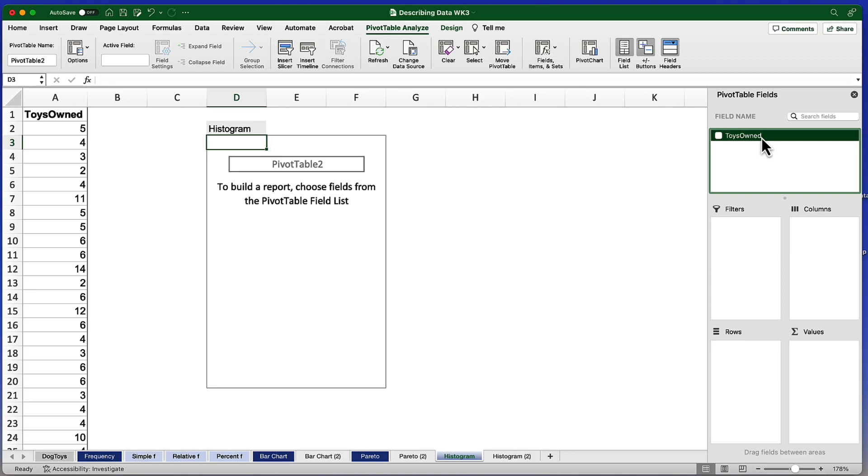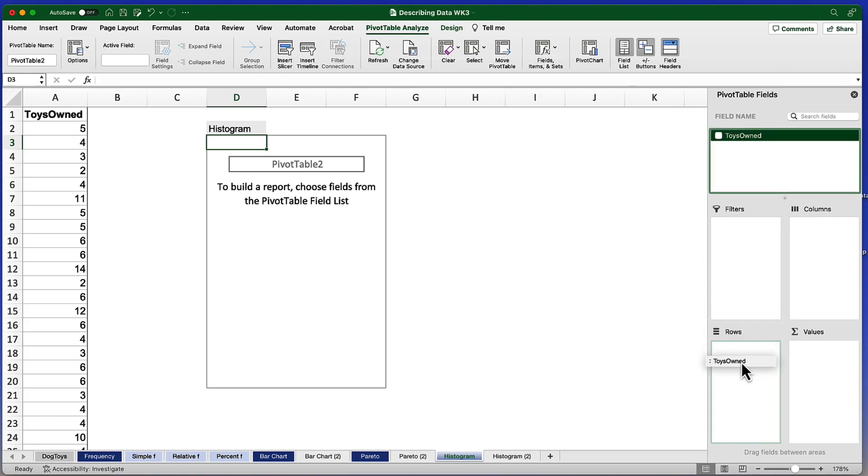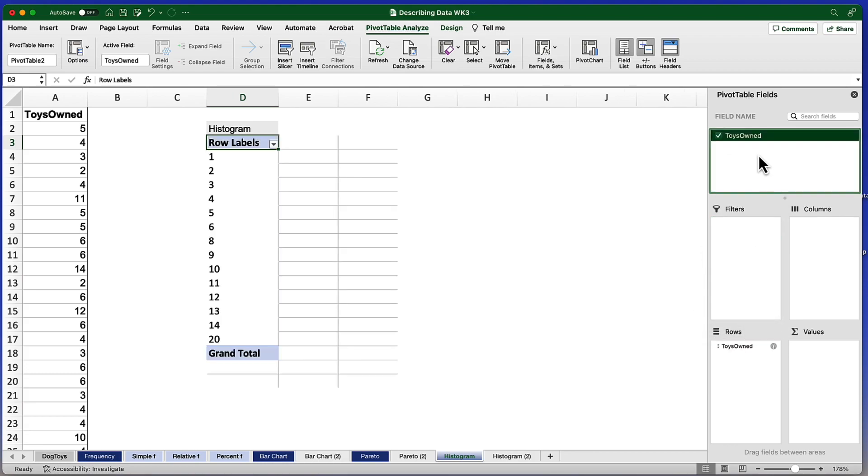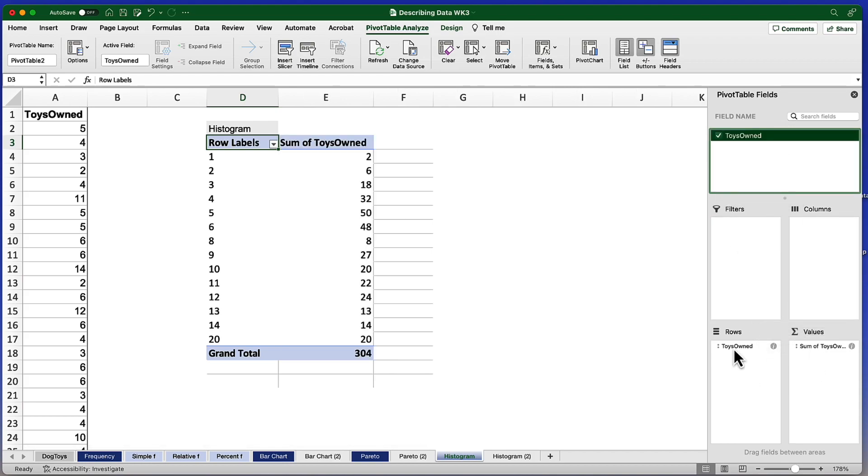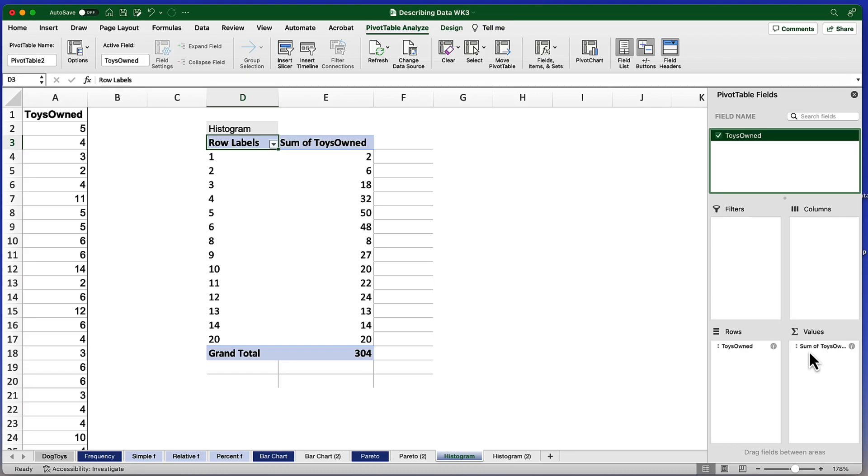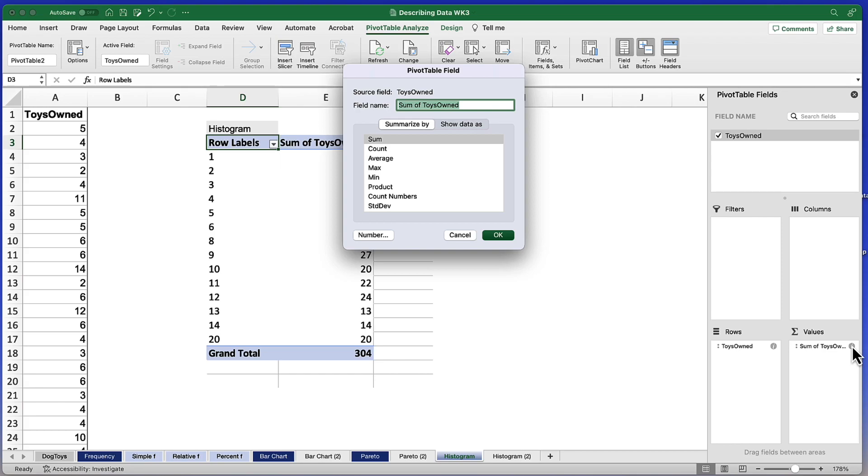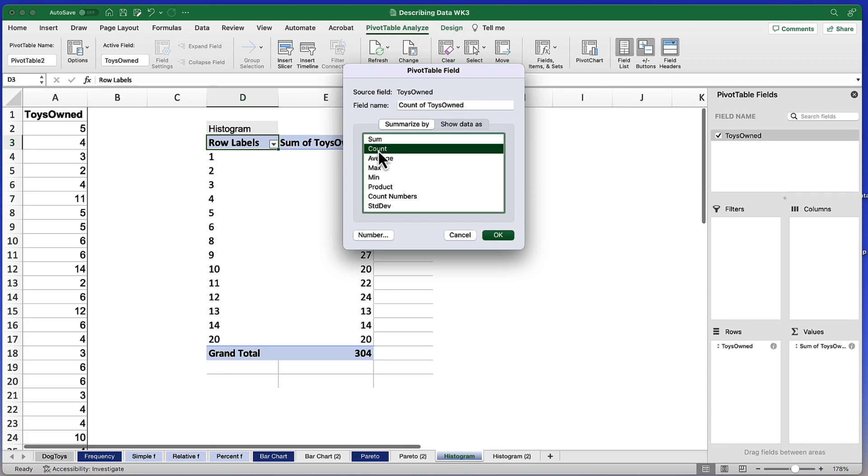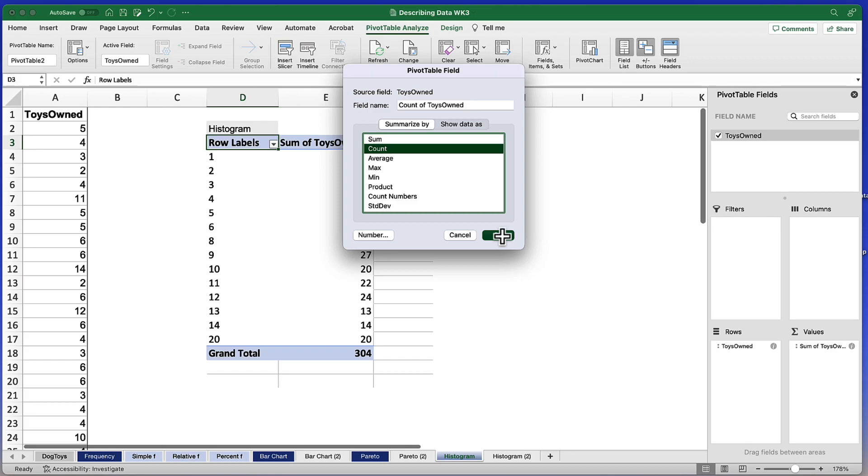And then I'm going to drag Toys Owned into Values. I am creating the rows using the Toys Owned variable data points. And the values will match that. Now I can see that the values currently are sum, and that's not what I want. I'm going to click on this small gray info button and change it from the sum of Toys Owned to the count of Toys Owned. And click OK.